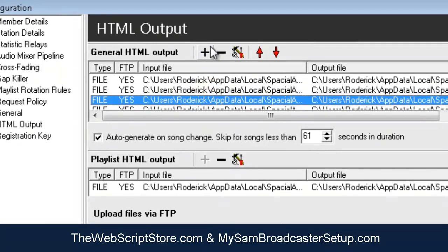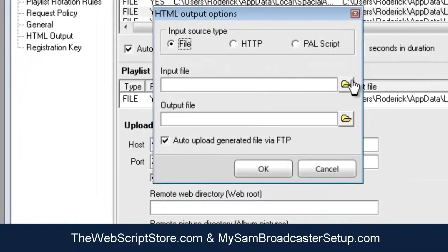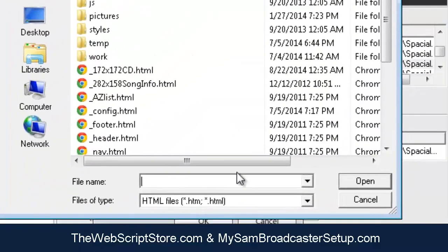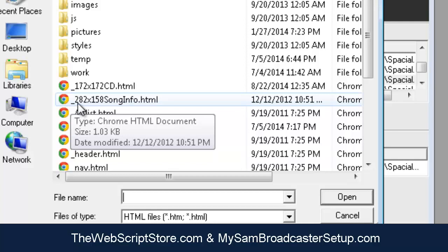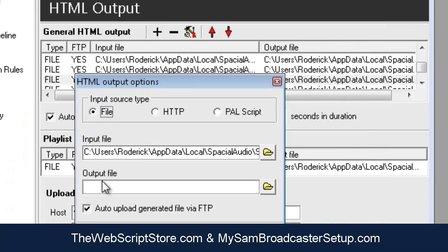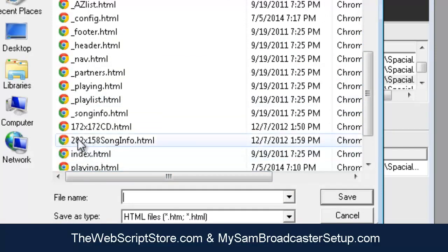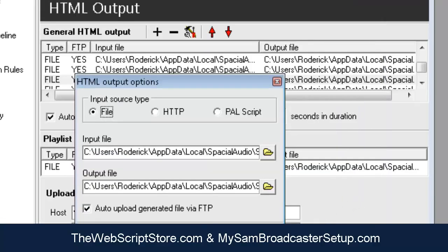This display has two more files, so click the plus sign again. By now SAM remembers the location, so just click the folder icon. Select the underscore 282 by 158 song info file as your input, and the same file without the underscore as your output. Click OK.